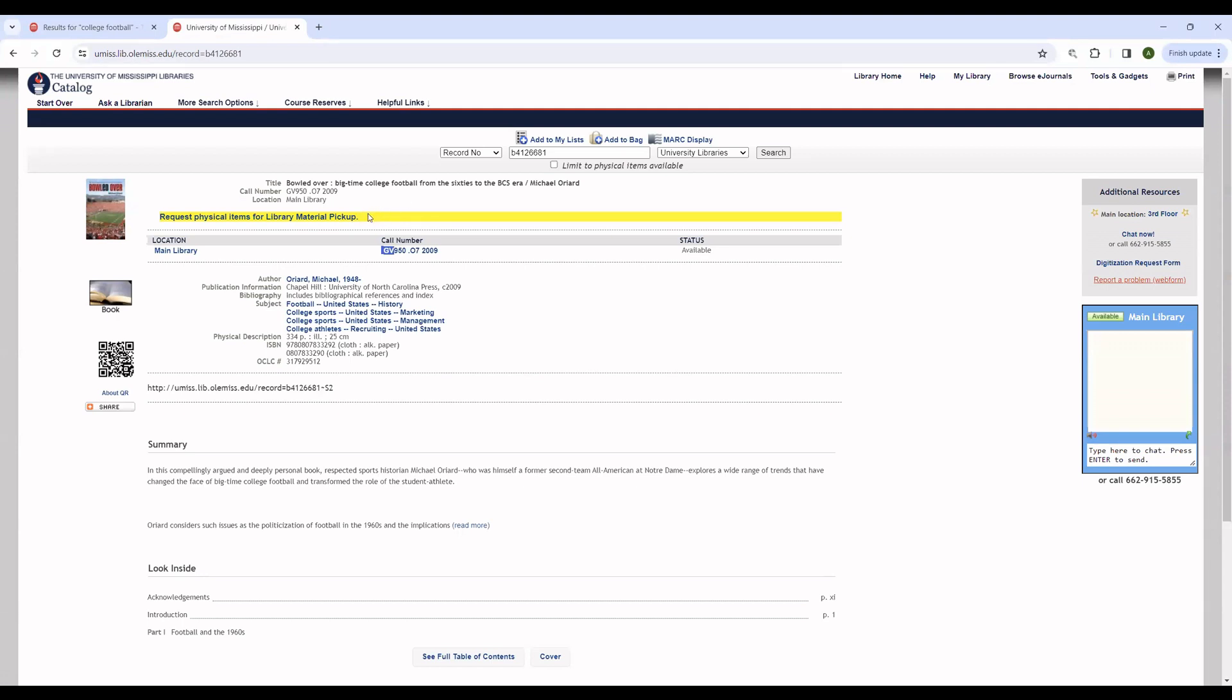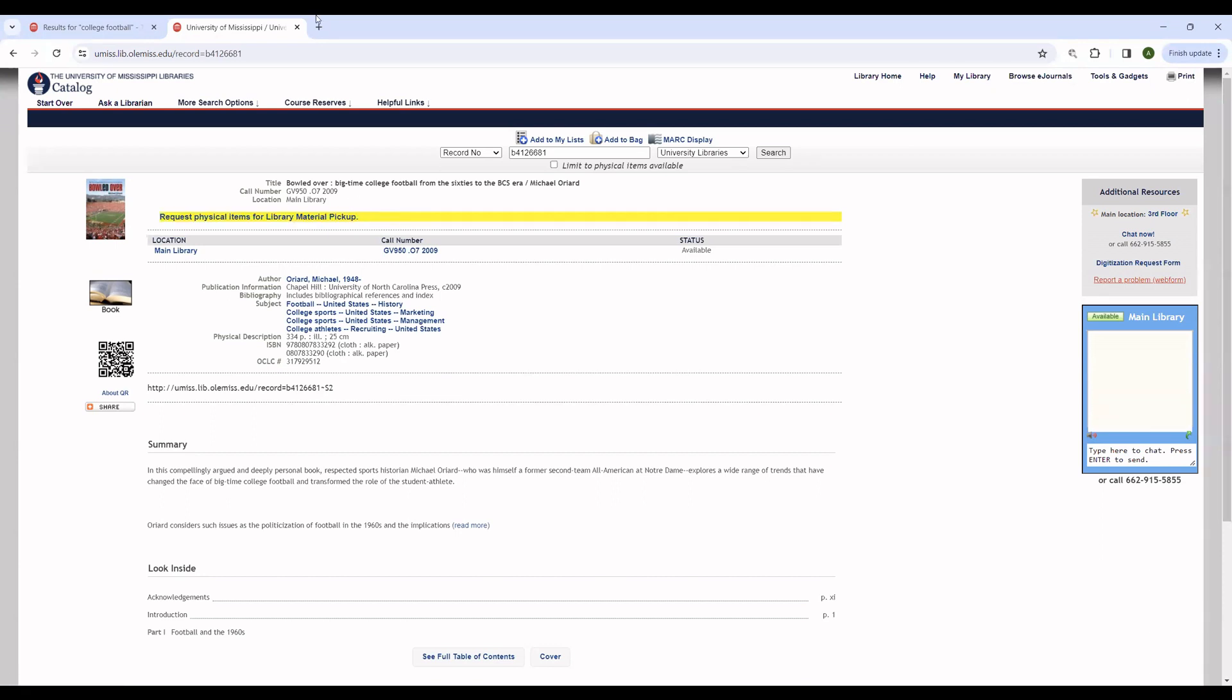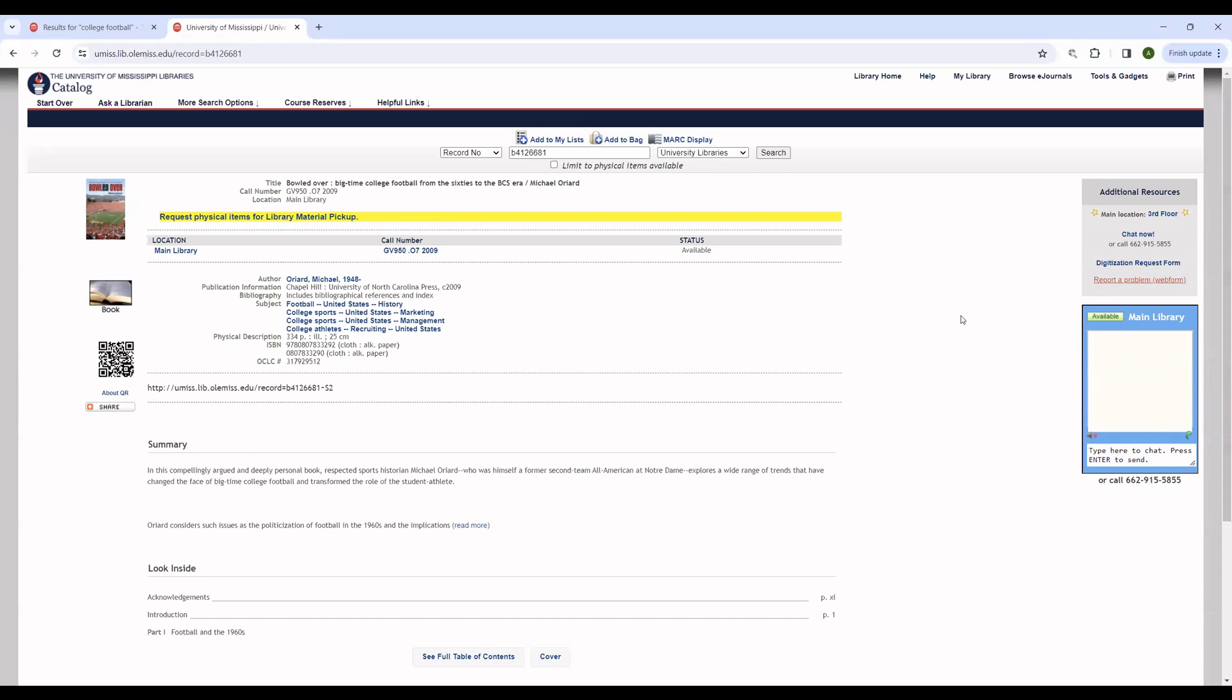You also have the ability to request physical items for pickup. This involves asking a library employee to go and get the book for you and holding it at the main circulation desk. We are happy to do that if you're willing to fill out the form. However, occasionally this will not appear. If you would still like for the library to pull the materials for you, you can either ask in the chat box, which is conveniently right over here, or you can ask in person at the main desk.